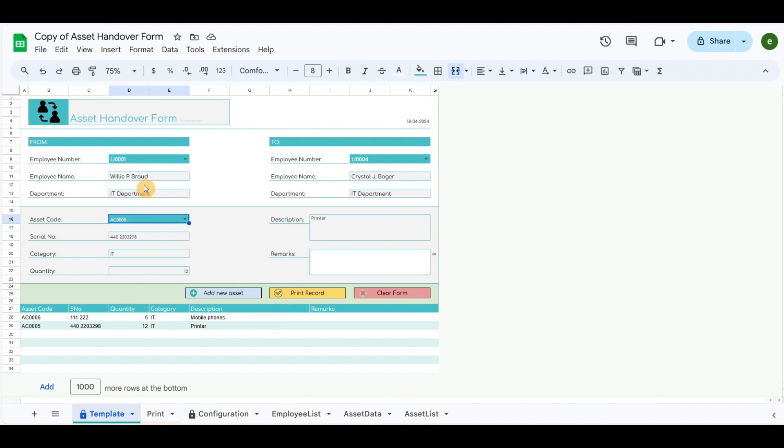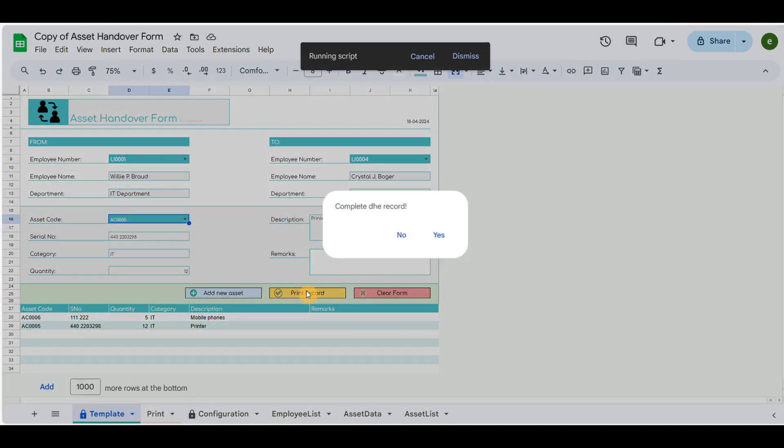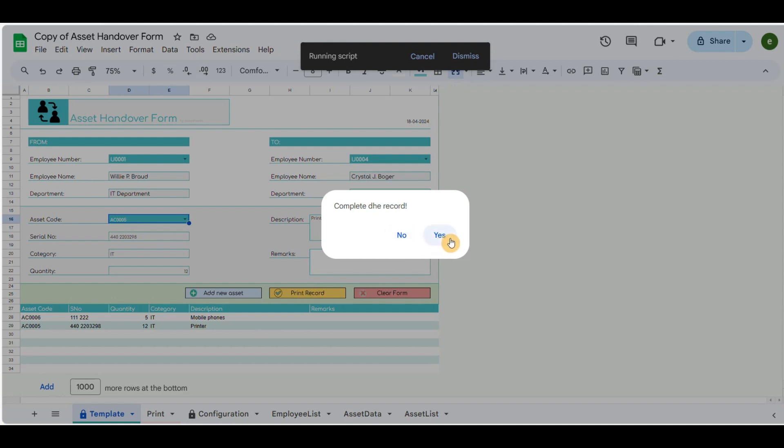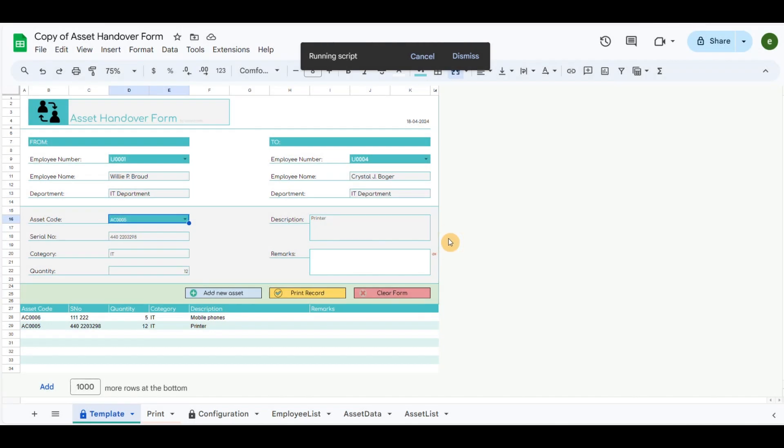After adding all the needed assets for transfer, the yellow button will grab the details in the printable form, ready for print and signed by all parties.